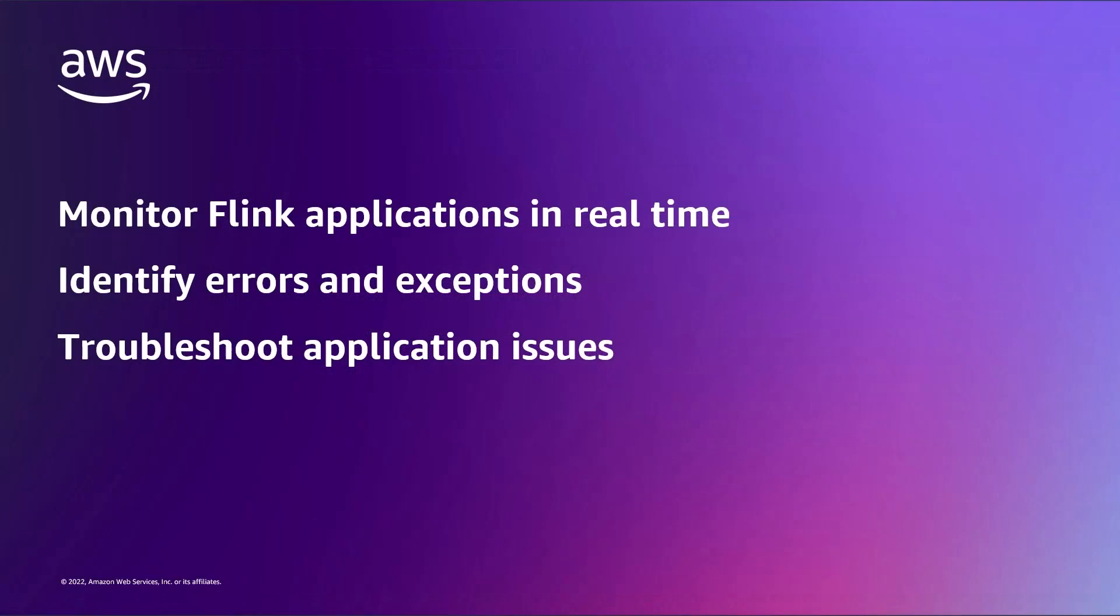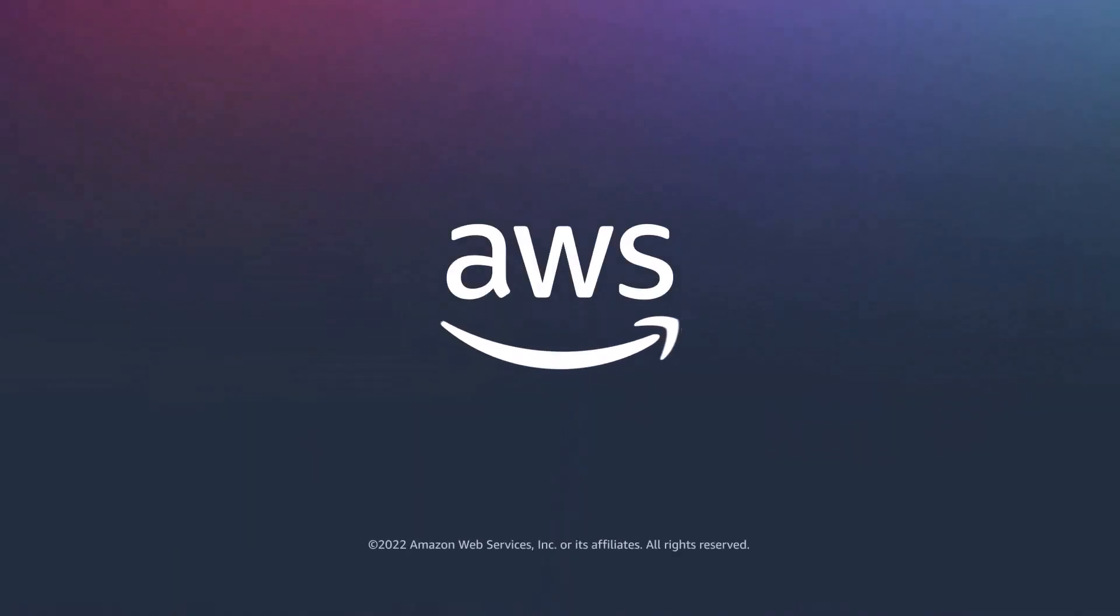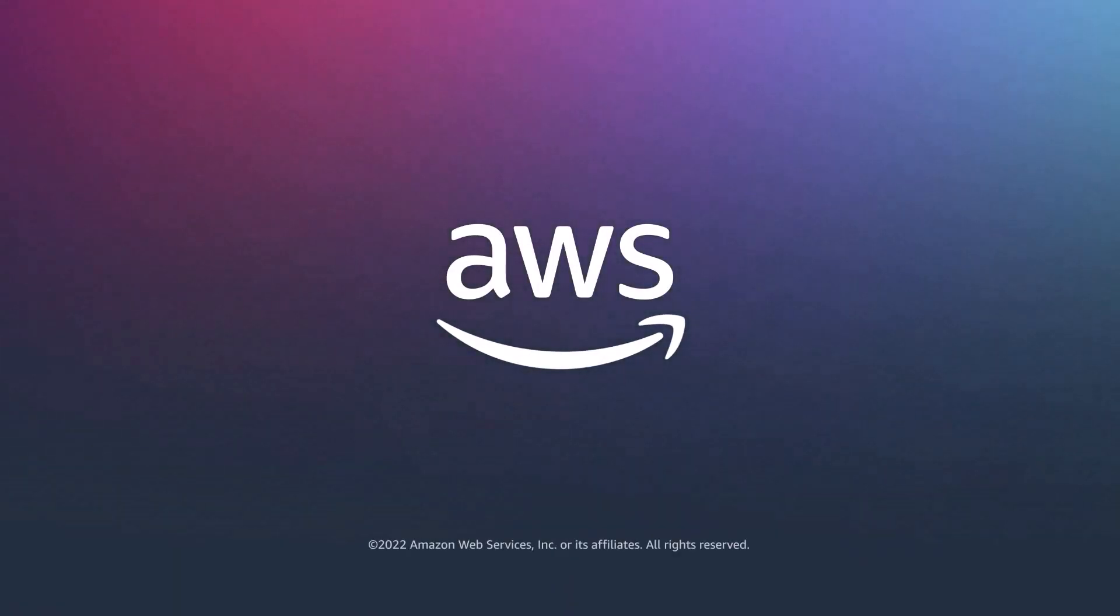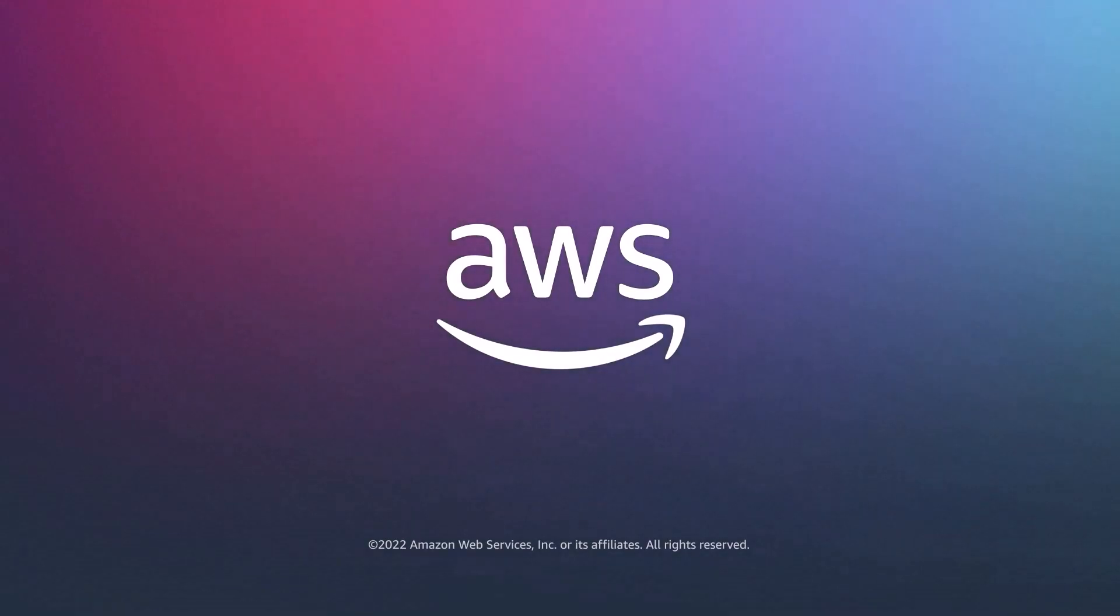You've just seen how to monitor Amazon Kinesis Data Analytics for Apache Flink applications. You can learn more about this topic in the description and links for this video. Thanks for watching. Now it's your turn to try.